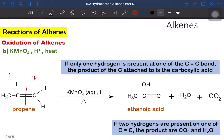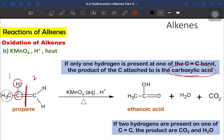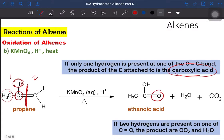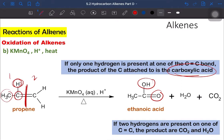Let's look into the first case using propene. Looking at the first part of the broken double bond: this carbon of the double bond has only one hydrogen and one alkyl group. If there is only one hydrogen present on the carbon of the double bond, the product formed from oxidation with hot acidified KMnO4 will be carboxylic acid. We add oxygen and OH to that position, so it forms carboxylic acid — in this case, ethanoic acid, since we have two carbons.